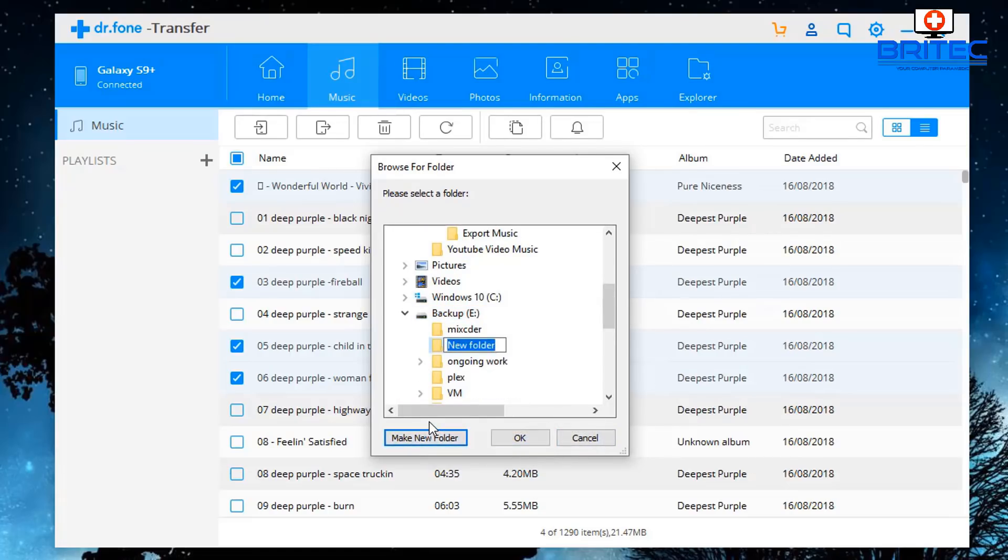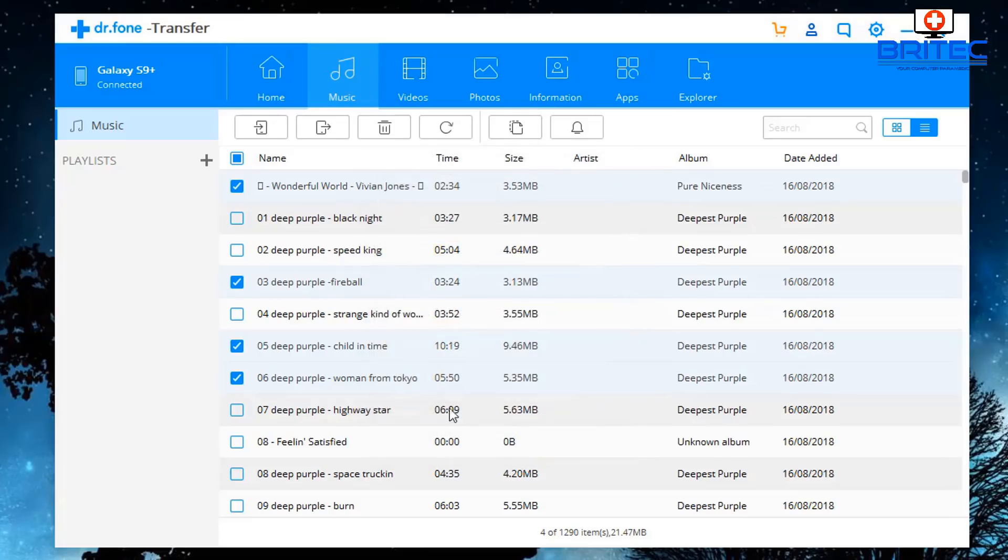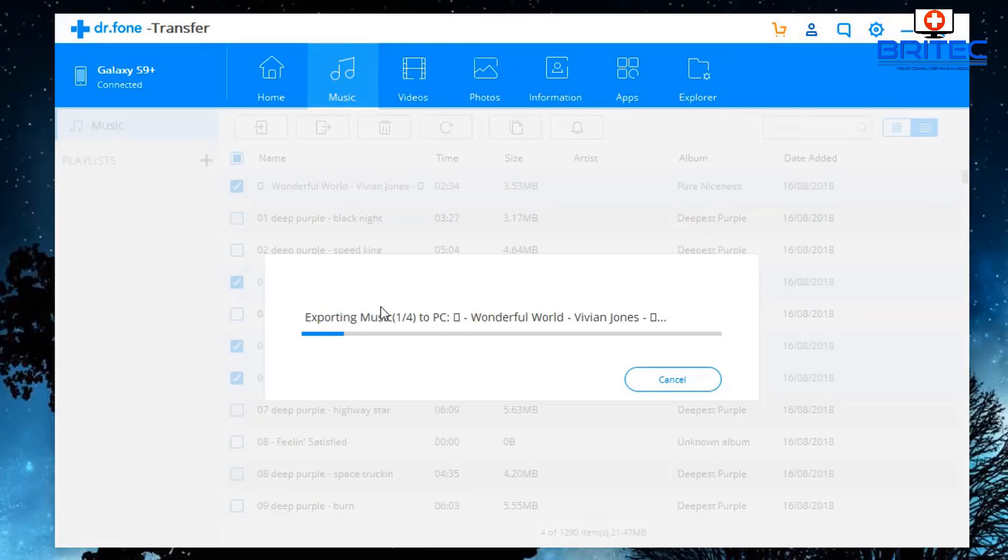So I'm going to create a folder called Transfer - you can call it whatever you like - and click OK, and the files will start to copy across. Now you will need to purchase this software, it's not a free piece of software, but as you can see here I've now got these selected and they will start to export to that folder on my PC.